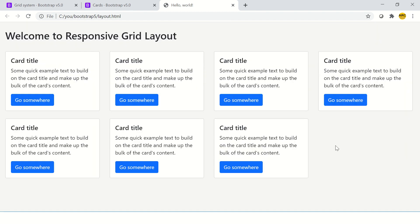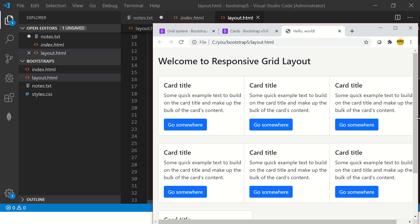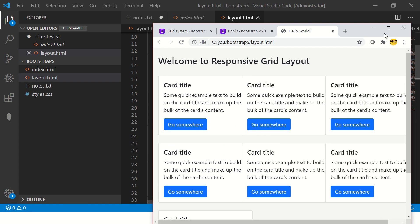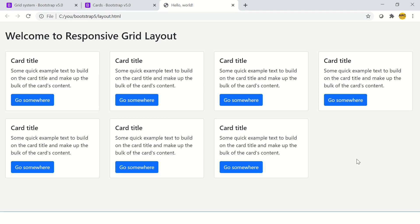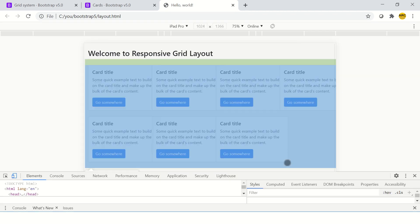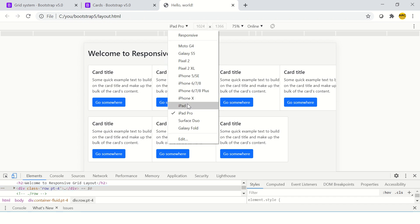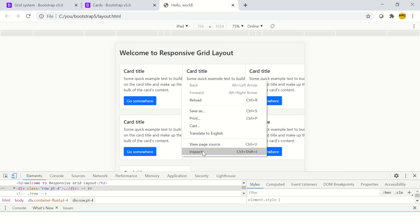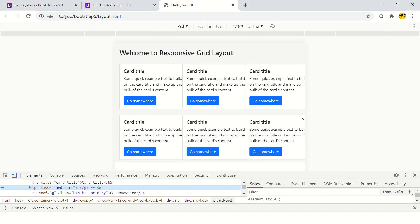So this is how the alignment is looking on desktop. Similarly, you can start reducing the size. And you would see slowly it will keep gradually adapting to different resolutions. So you can inspect here and change here and say iPad.